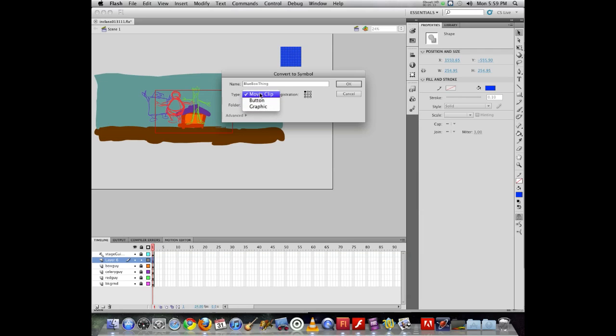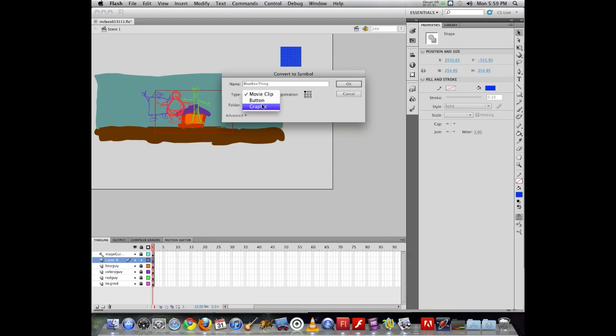For interactivity, it cannot be a graphic. It must be a movie clip or a button object. So file that away for later when we're building our interactive projects. But right now, graphic is going to work just fine.